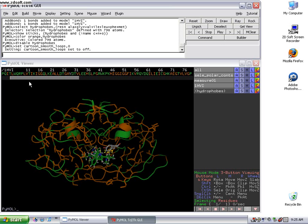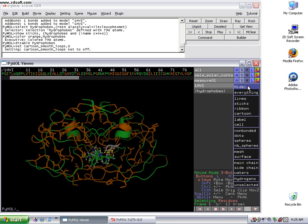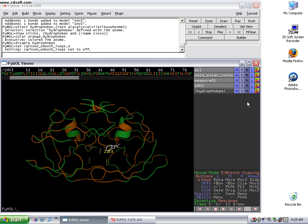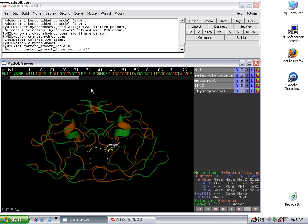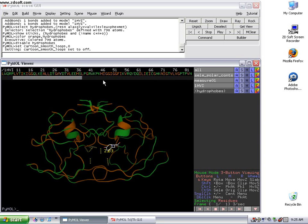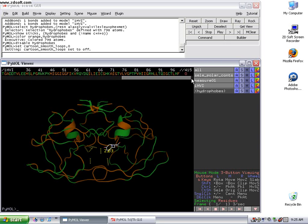So Pymol allows us to do this really easily. So what I'm going to do is I'm first going to hide all the sticks again in this form. And we lost our inhibitor, so I'll put that back in real quick.